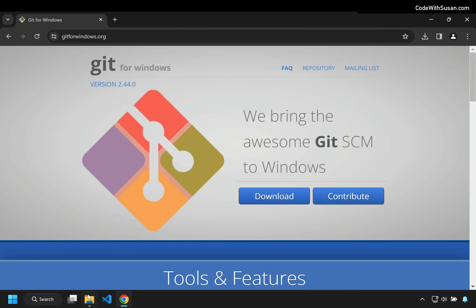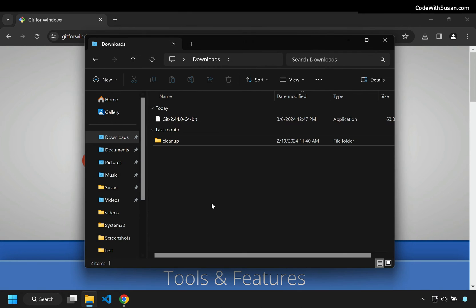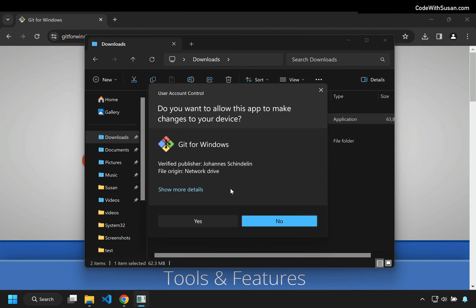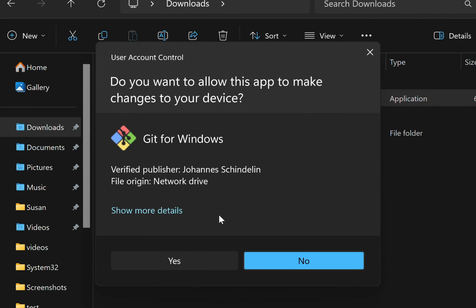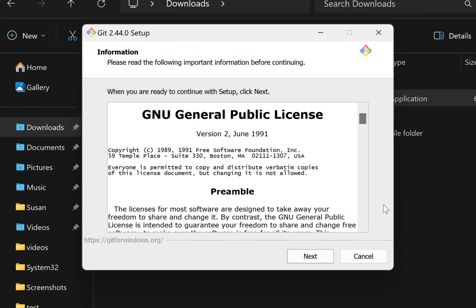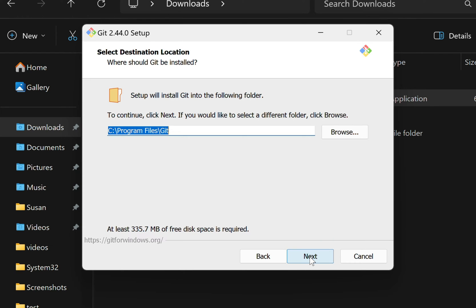Once the download is complete, locate it in your Downloads folder. You should see the installer. I'm going to double-click it to get started. I'll click Yes to grant access to the installer to work on my computer. And then I should see a series of installation screens. The first one is just showing me the general public license. I'll click Next. Here it's telling me where it's going to install Git. I'll click Next again.